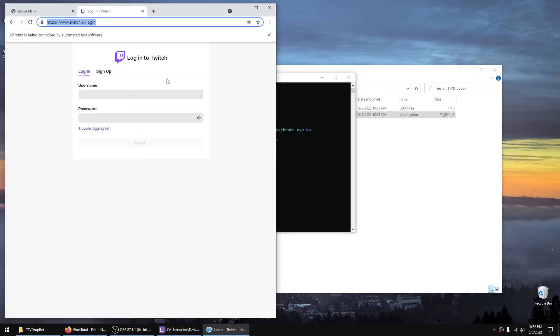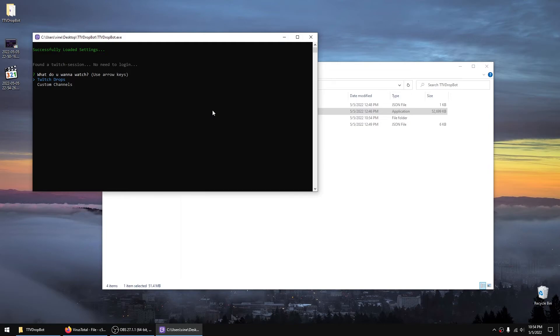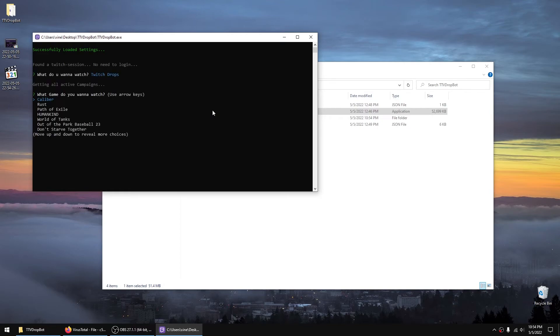So we'll launch it, you then log in. Now it'll give you an option to do Twitch drops or you can pre-define custom channels and set up how long to view them. It's easier to just select Twitch drops and then you can select the game using your arrow keys. In my case it's Rust.